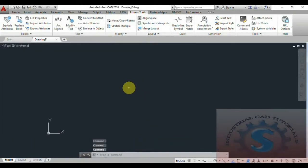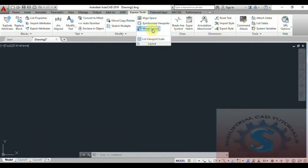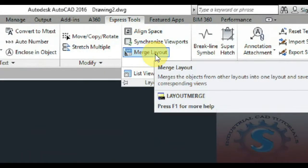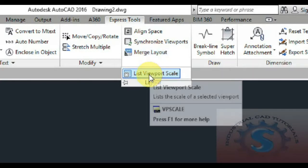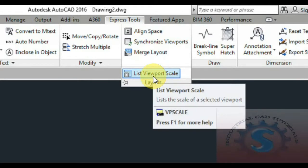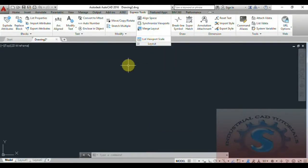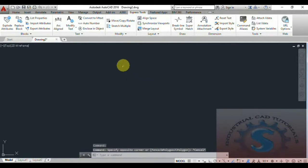First, go into AutoCAD and open a new file from any template. You can observe the Express Tools on the layout tab. The Match Layout is on the toolbar below — click on the arrow mark and you can also observe the List Viewport Scale. I will explain these two topics with examples. Let's get started.